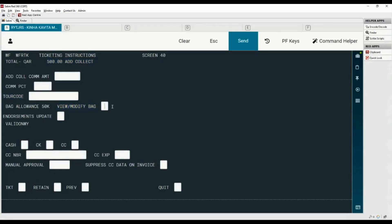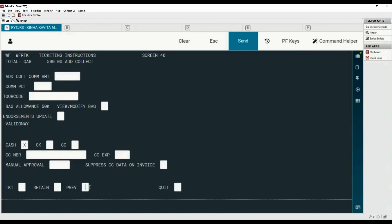This is the additional amount to collect. A TORQ code can be added here when applicable. Baggage can be either viewed or modified by placing an X here. Any update may result in loss of reissue guarantee. The original endorsement is visible here. Available forms of payment are cash, check, and credit card. Place an X here to select cash as form of payment. To exchange the ticket immediately, place an X here. To retain the price quote, place an X here. Move to the previous screen by placing X here. To quit the mask, use this option.